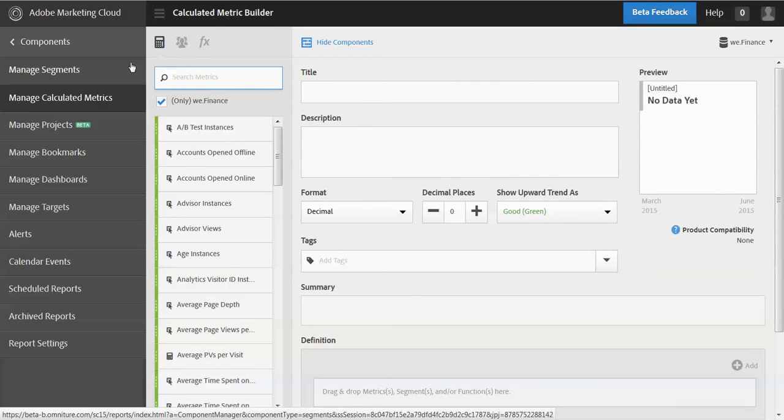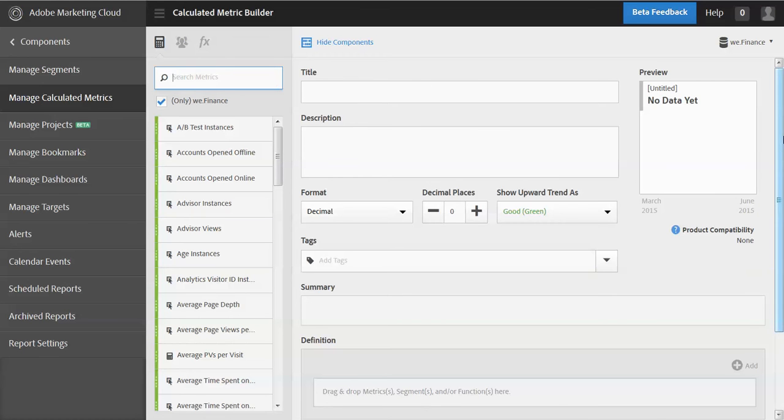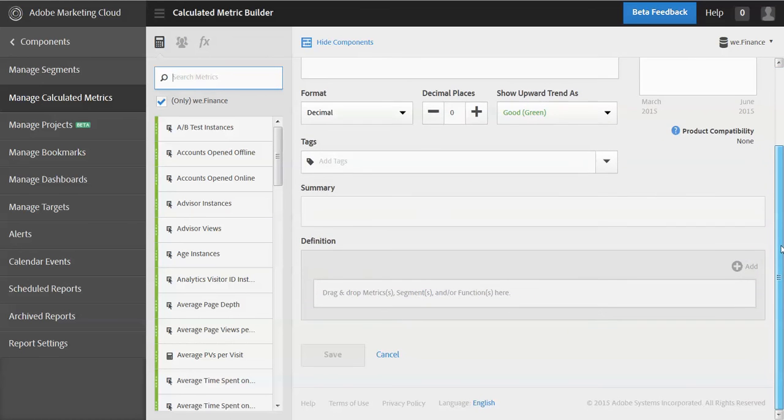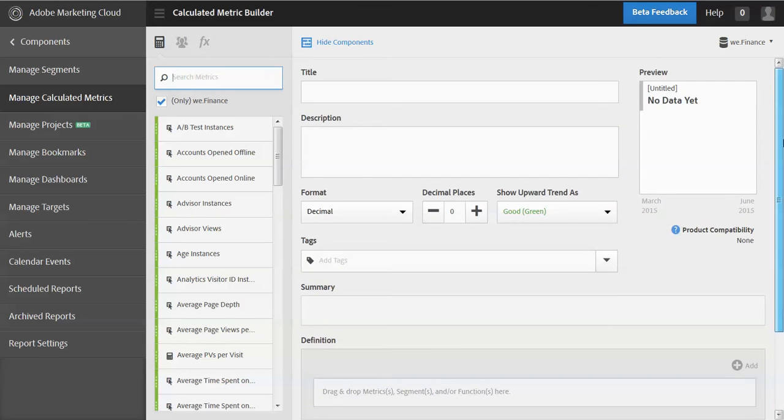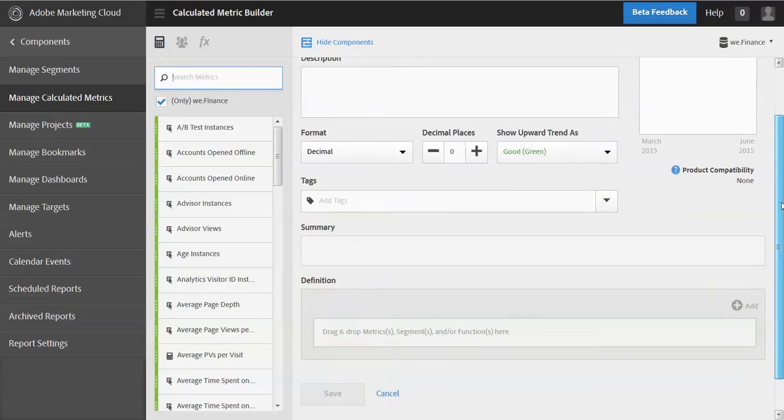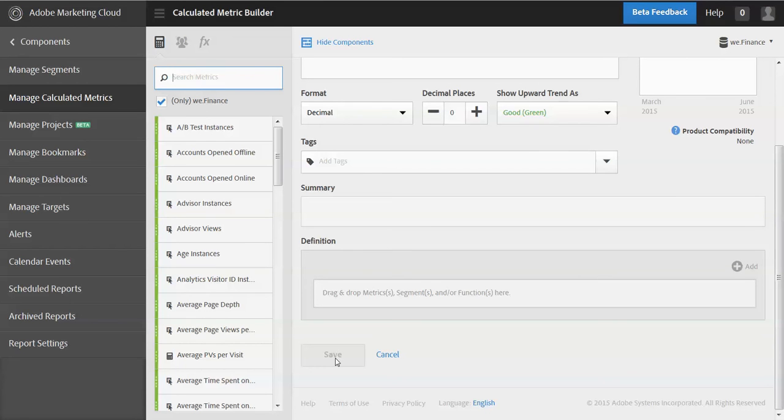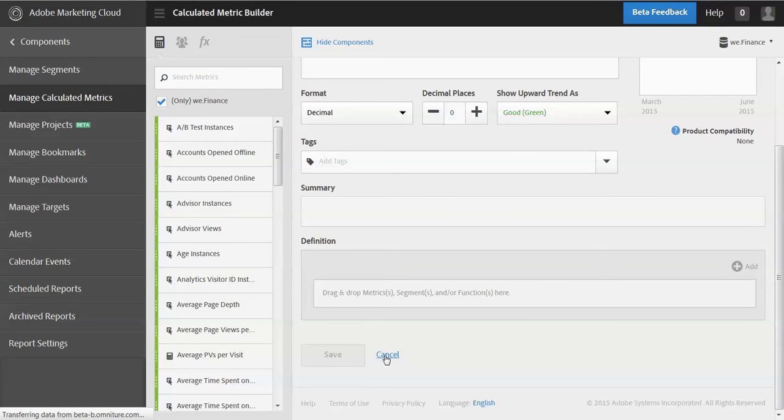So before I go too far, first thing I want to talk about is how do I get back to the report? Say I'm done creating my metric and I want to get back. So I have a couple of options. I don't have to navigate through the left rail here. I can actually click save if I've already created the metric or click cancel. And that'll take me directly back to the report I was in when I clicked on the add.